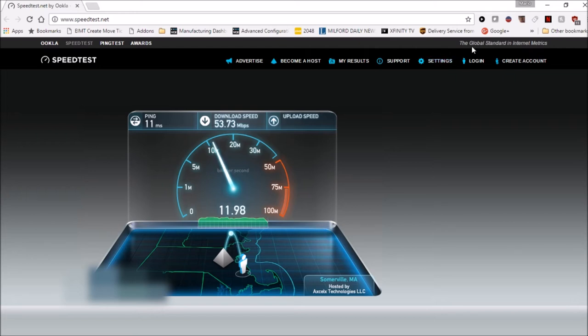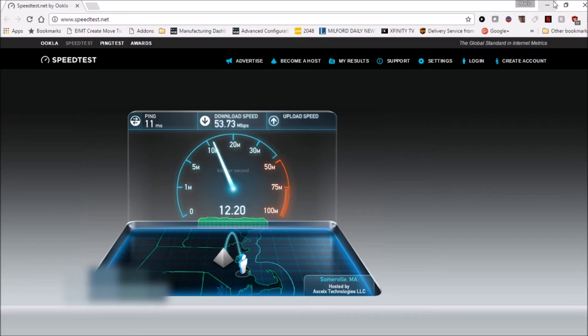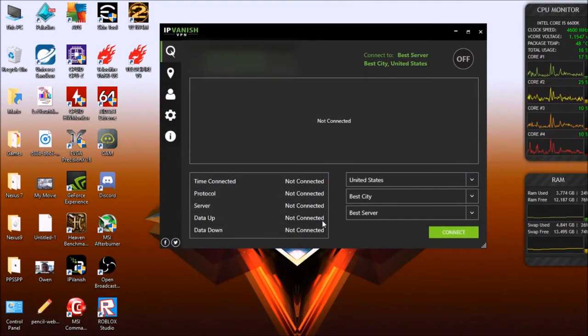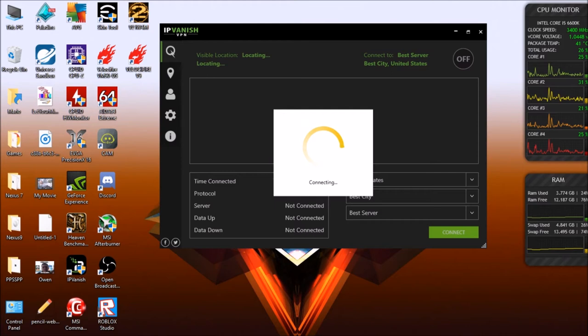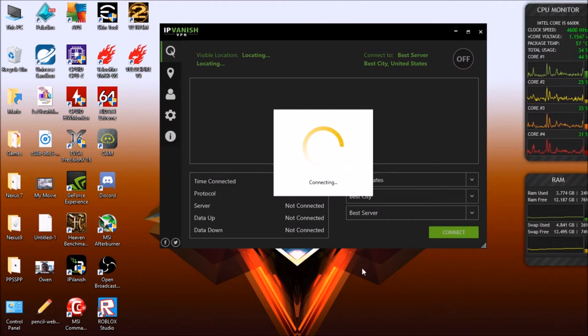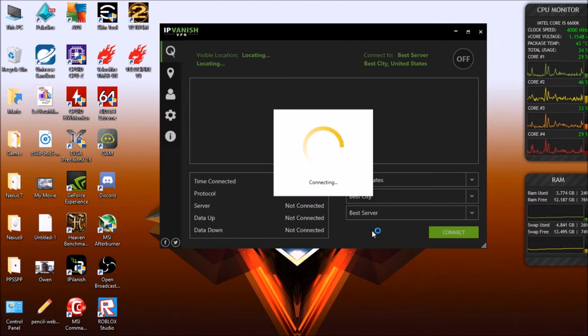Next we're going to jump into the software, turn the VPN service on and see if there's any latency with the VPN enabled, see if it cuts back on our internet speed at all. We'll just wait for it to connect. I have it set to best country, best city, best server so we get the best possible outcome.